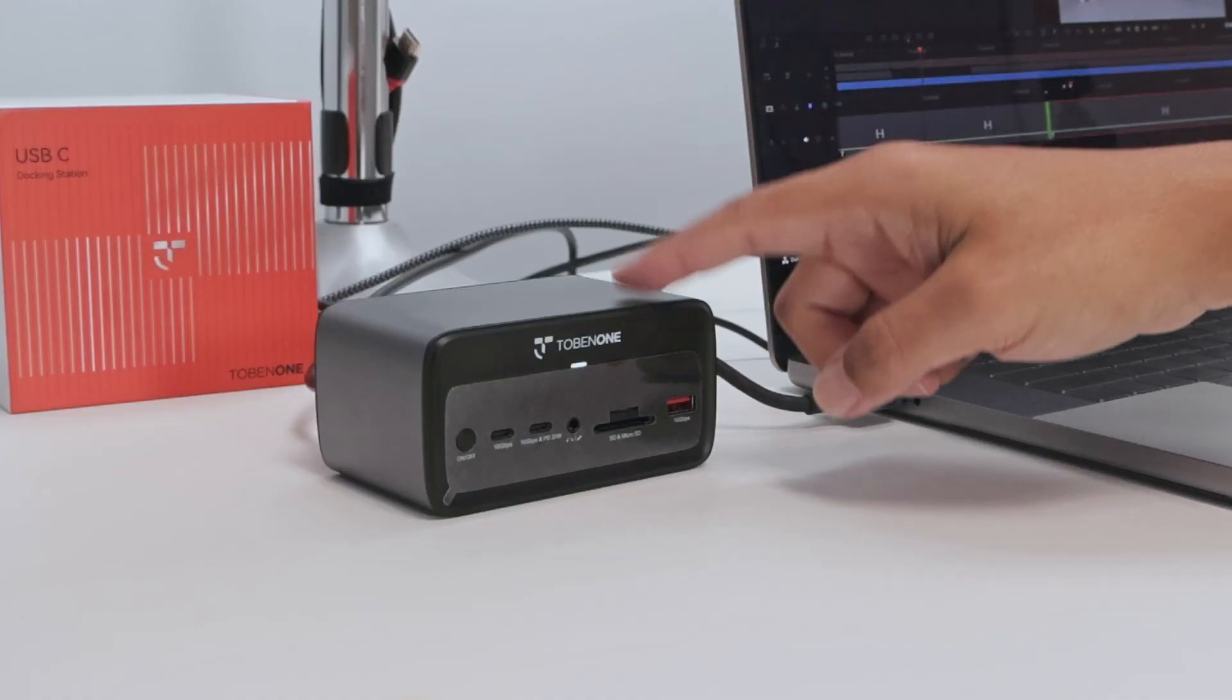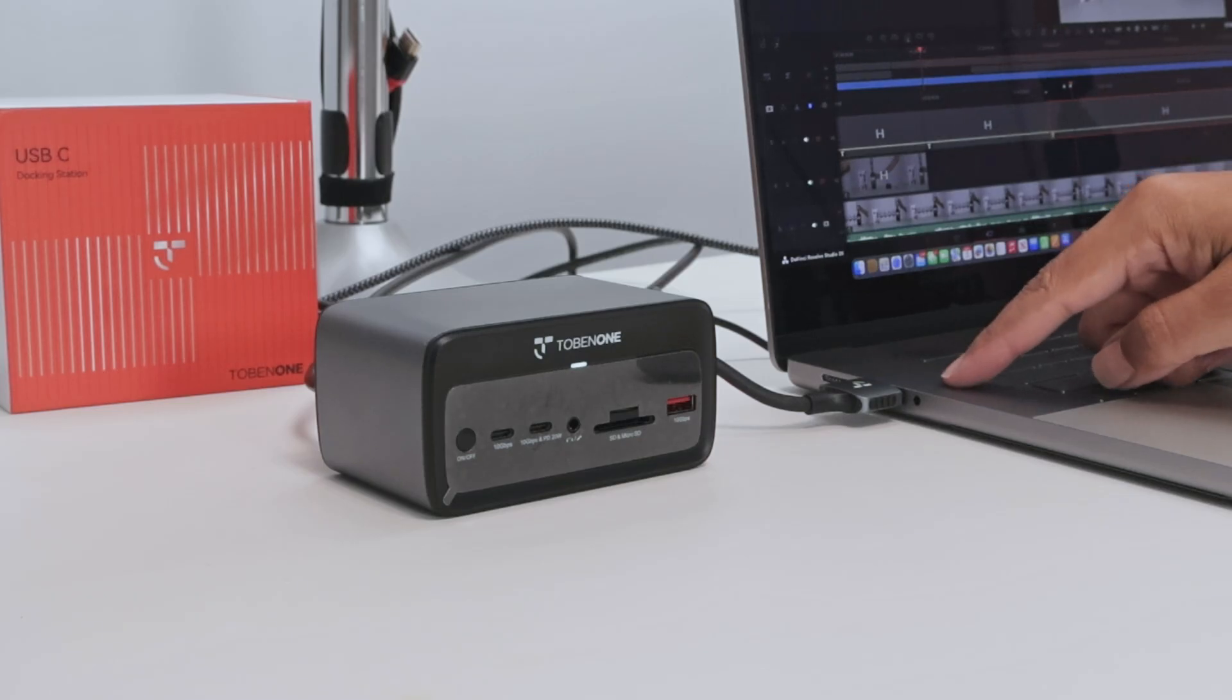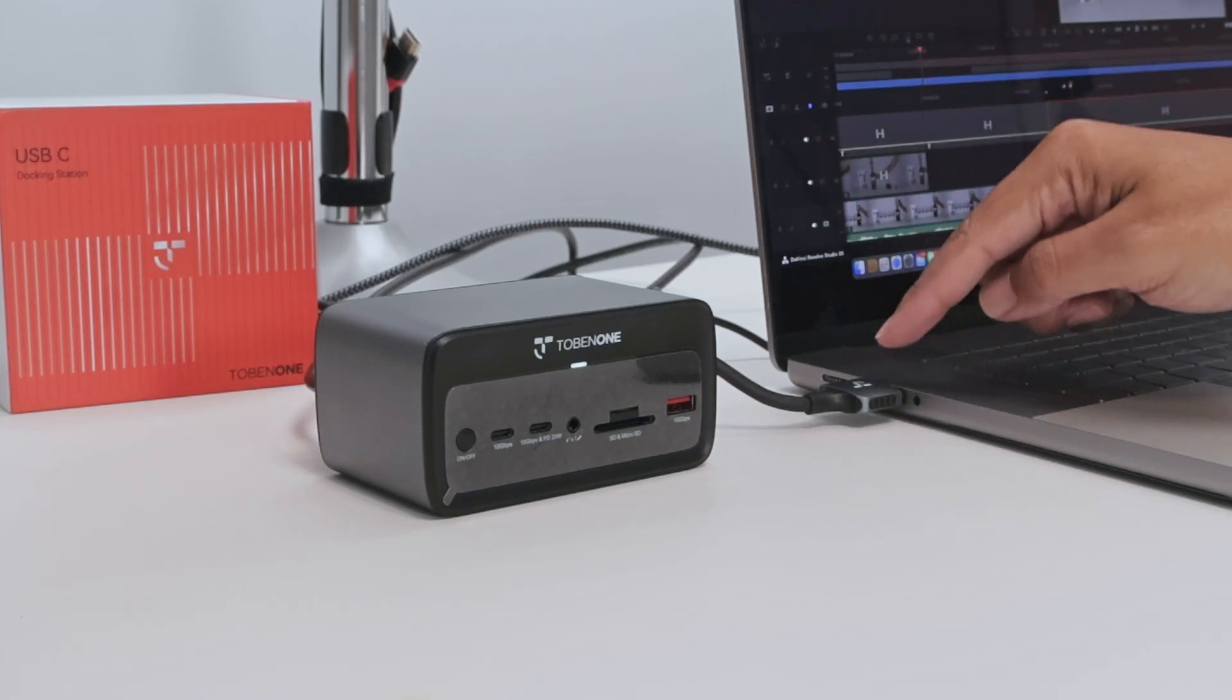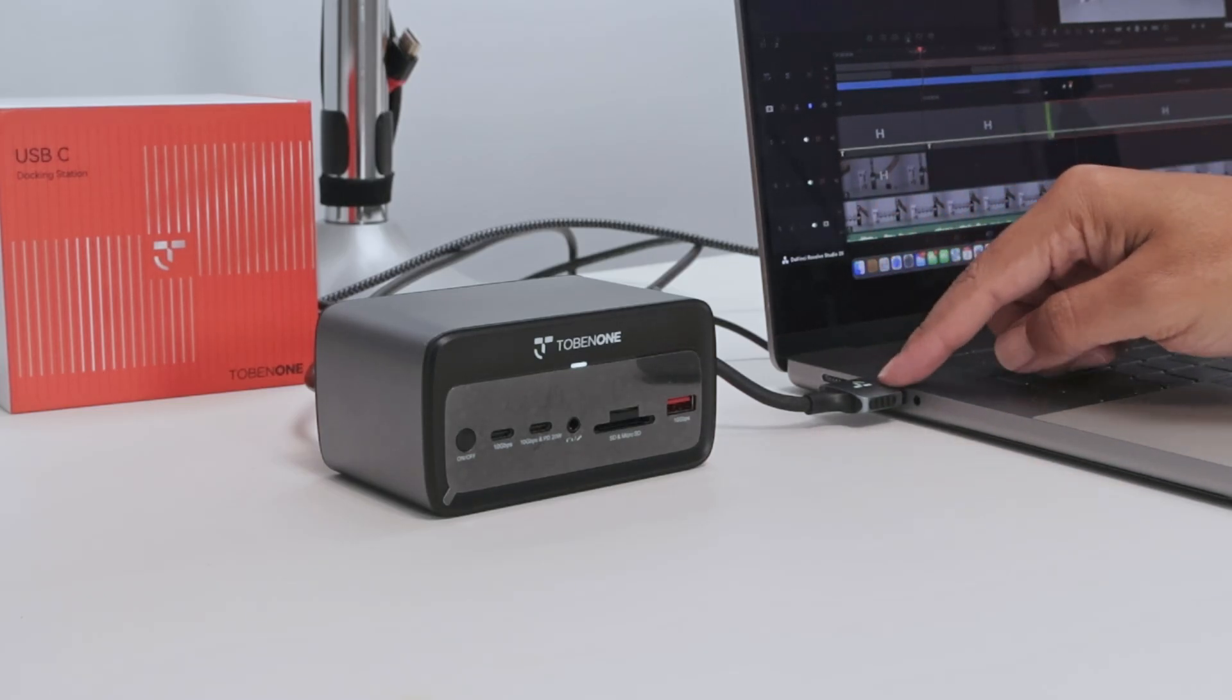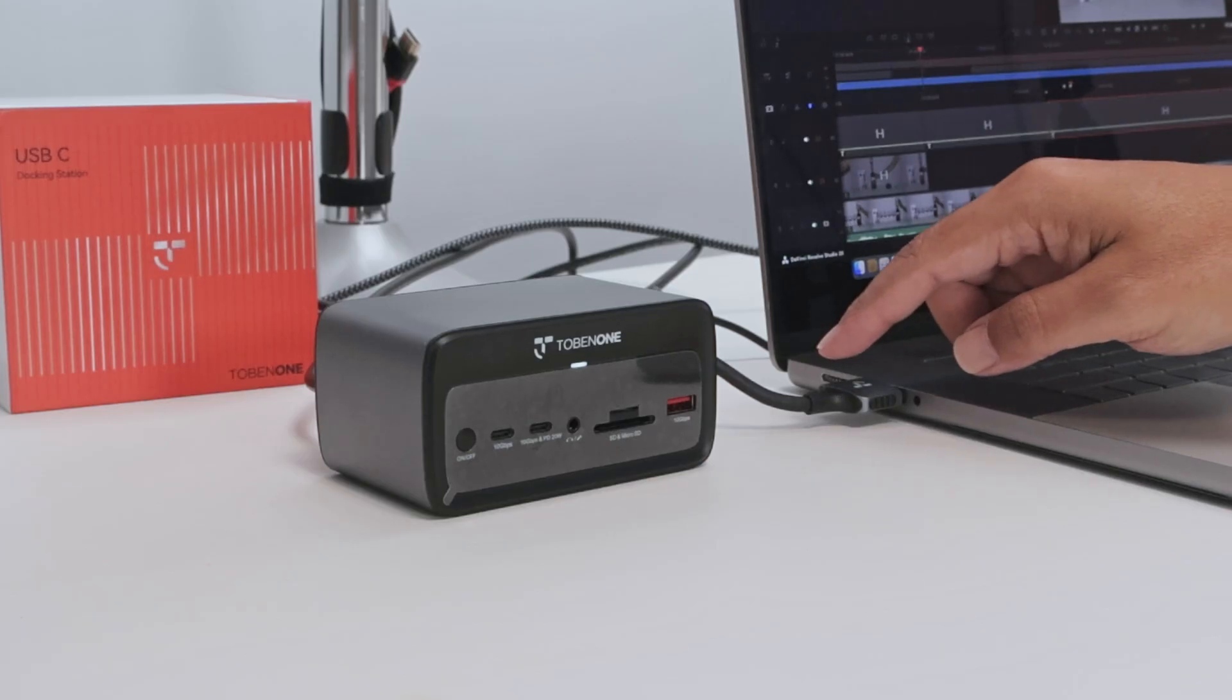So basically, I'm using a docking station to connect an HDMI cable from each monitor, and then I connect here with a single cable, one cable, but it's a dual USB cable. Let me just approach here so you'll see better.